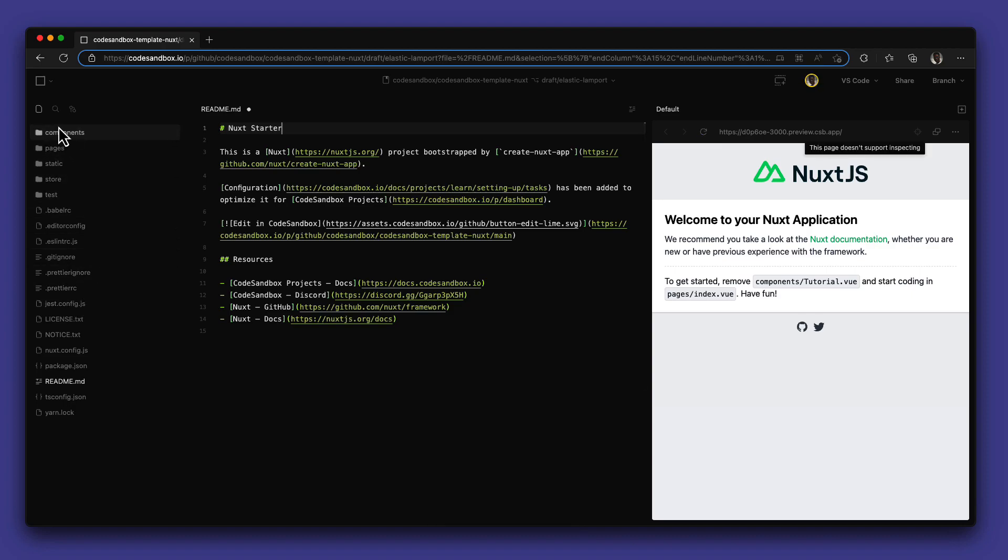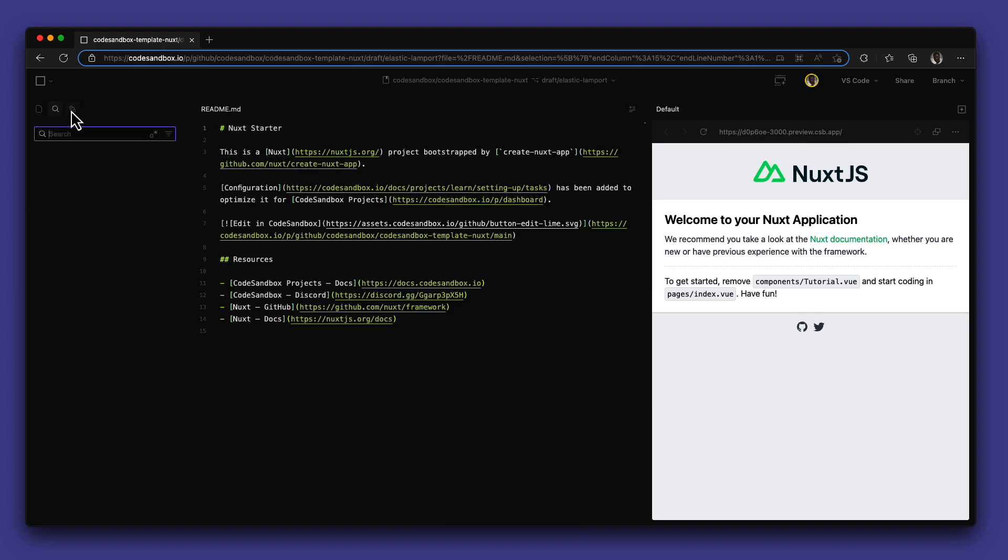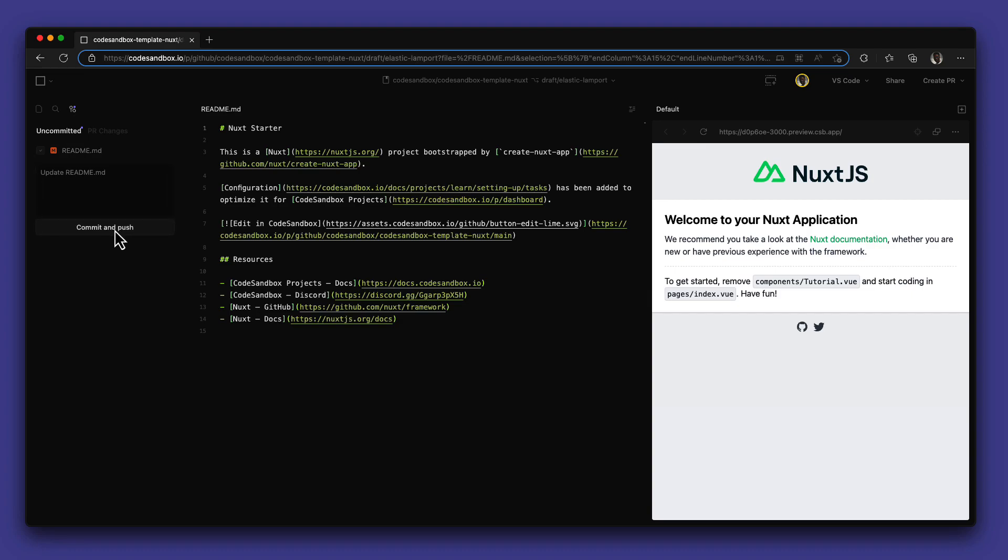Once your change is saved and you're done making your update, you can go over to the pull request tab and create a commit that you can push and also create a PR from.